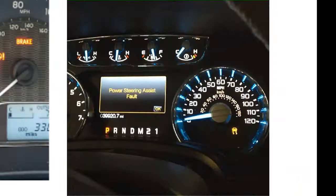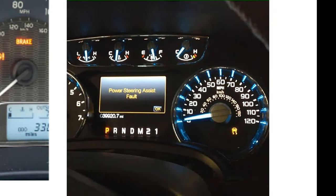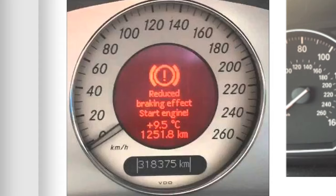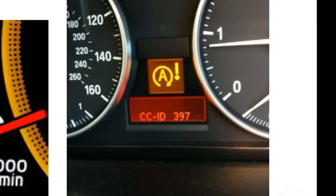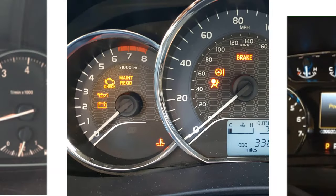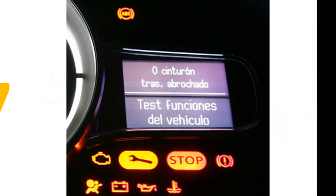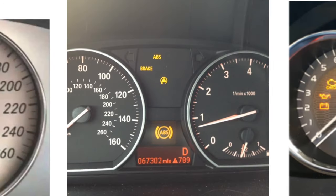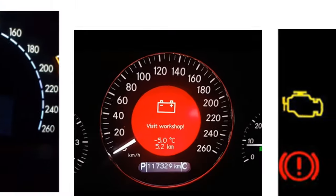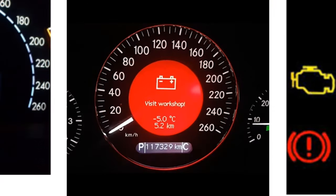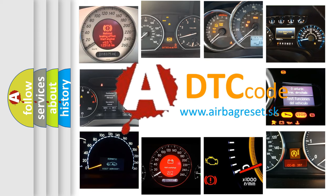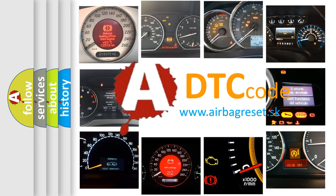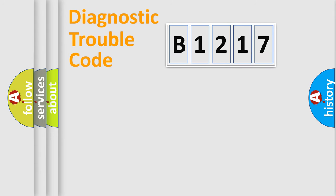Welcome to this video. Are you interested in why your vehicle diagnosis displays B1217? How is the error code interpreted by the vehicle? What does B1217 mean, or how to correct this fault? Today we will find answers to these questions together.